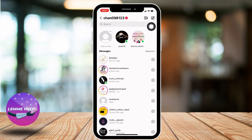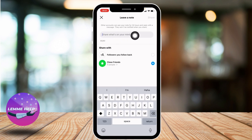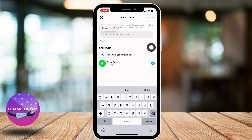At the top right corner you can find this message icon — tap on it. Now your chat section appears. At the top you will find this option of 'Leave a Note', tap on it. From here you can easily share what's on your mind. Other accounts can see your note for 24 hours and reply with a message. They won't be notified when you share.